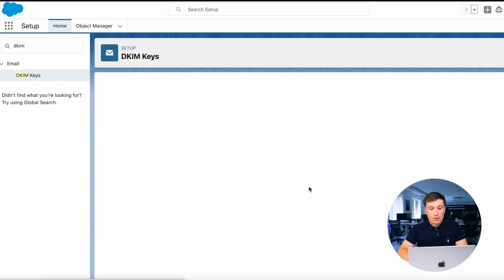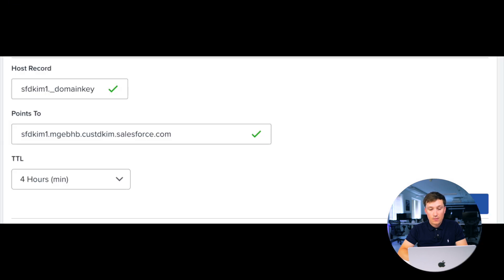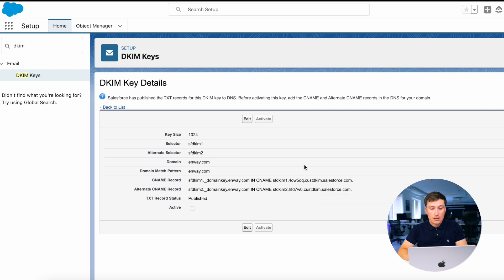After that, you need to go to your domain settings and create CNAME records. Please use information from Salesforce to fill every record. Then you need to wait some time and go back to Salesforce and activate DKIM key record. That's it.